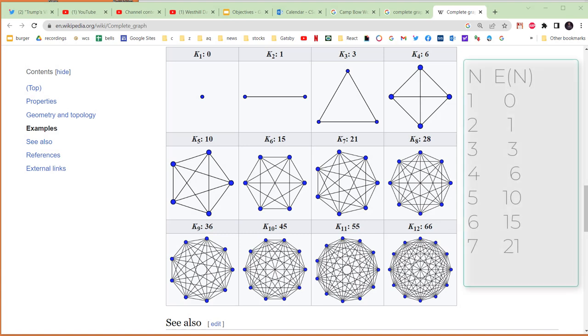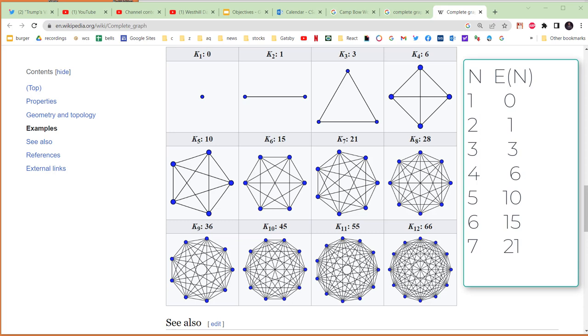If we put together a little table here that shows n being the number of nodes and E(n) being the number of edges, see if you can figure out what this function E(n) is. In other words, if I tell you the number of nodes, how can you calculate the number of edges? You should stop this video at this point and try this exercise for yourself.